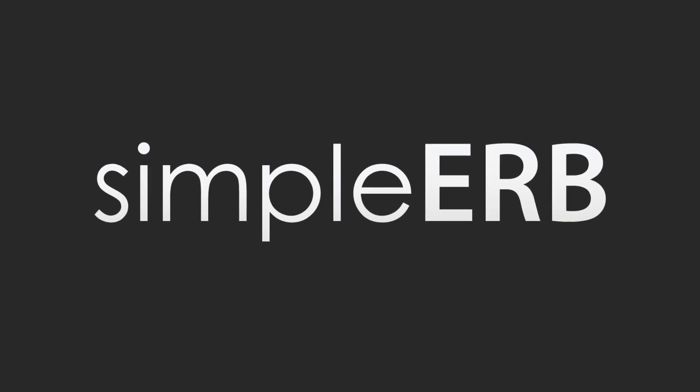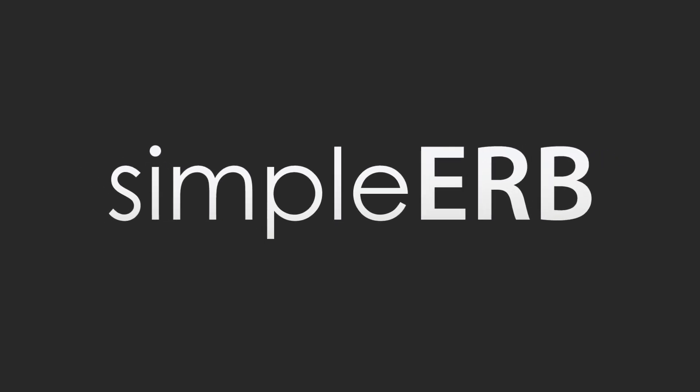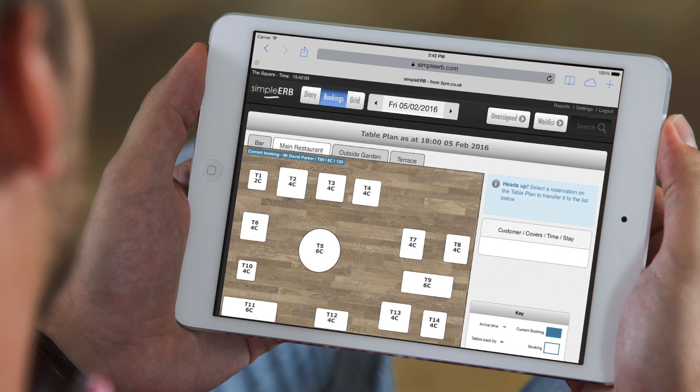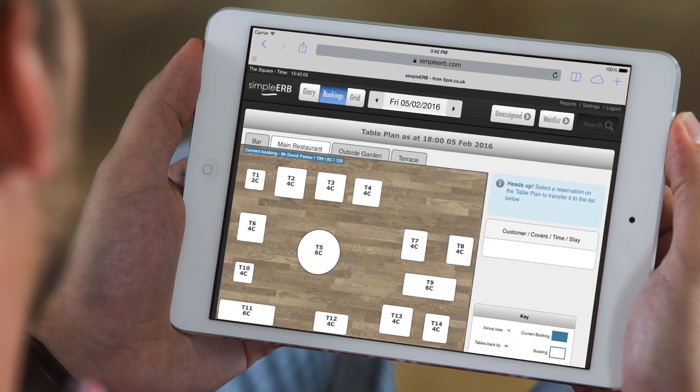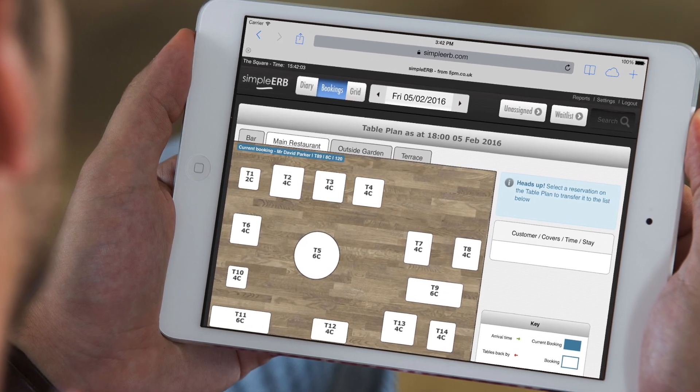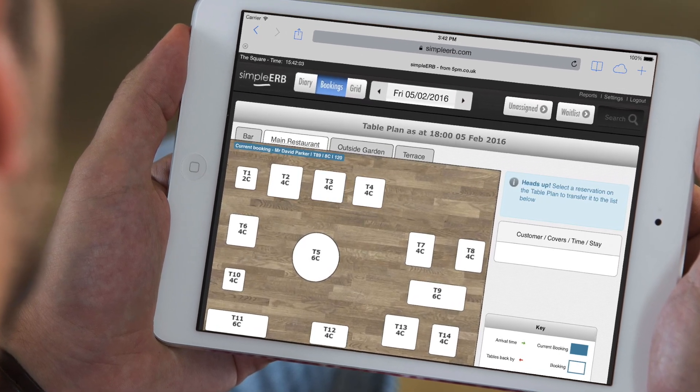Welcome to SimplyRB, an easy to use and great value restaurant diary that can be operated on multiple devices letting your restaurant deliver a 5 star customer service.